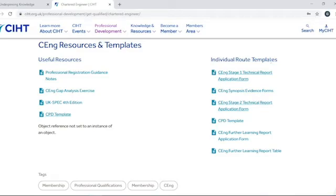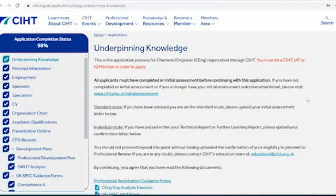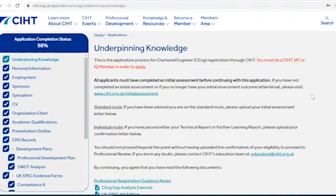Let's look at making an application. We're going to work through the application order today, but you can complete your application in any order, save it when you've added some information, and come back to it when you're ready to continue.